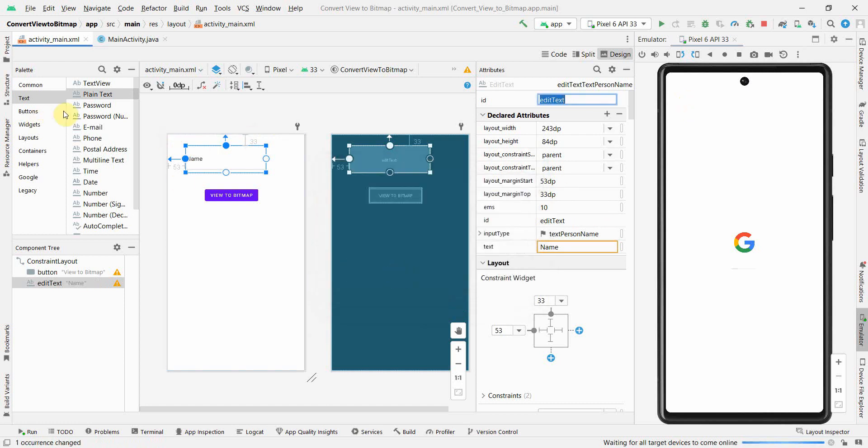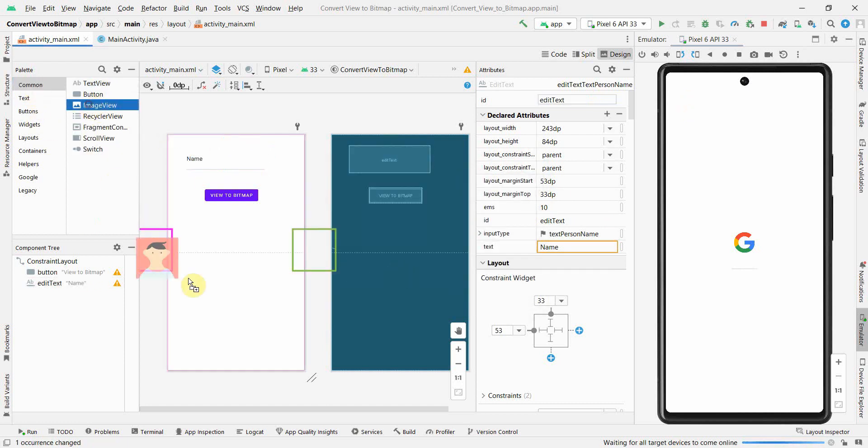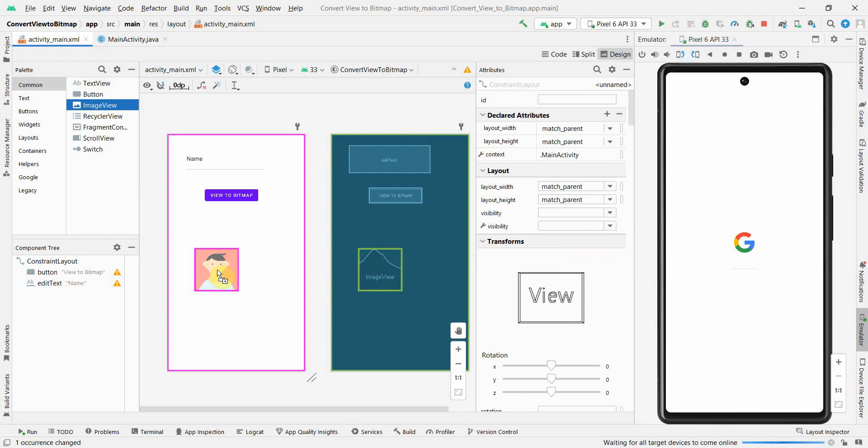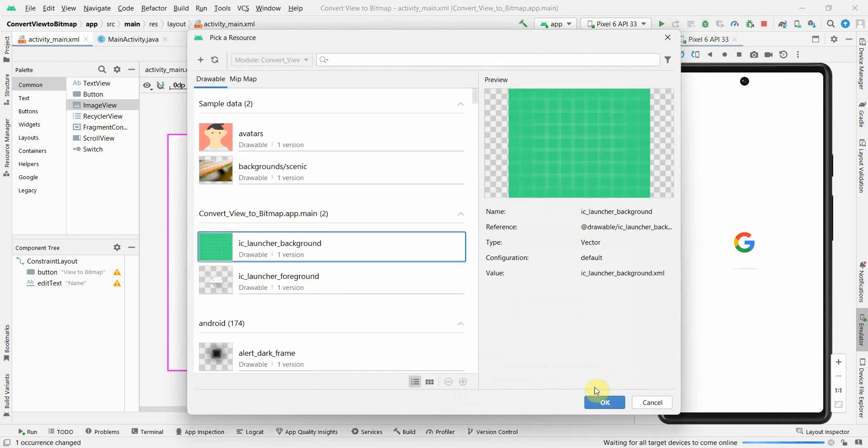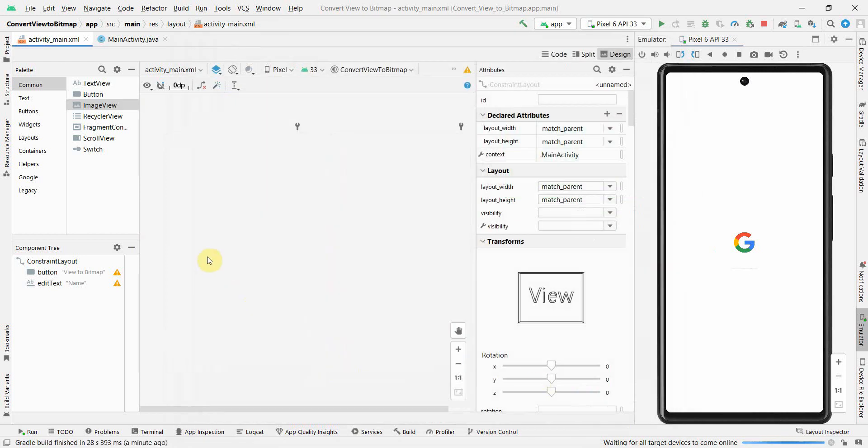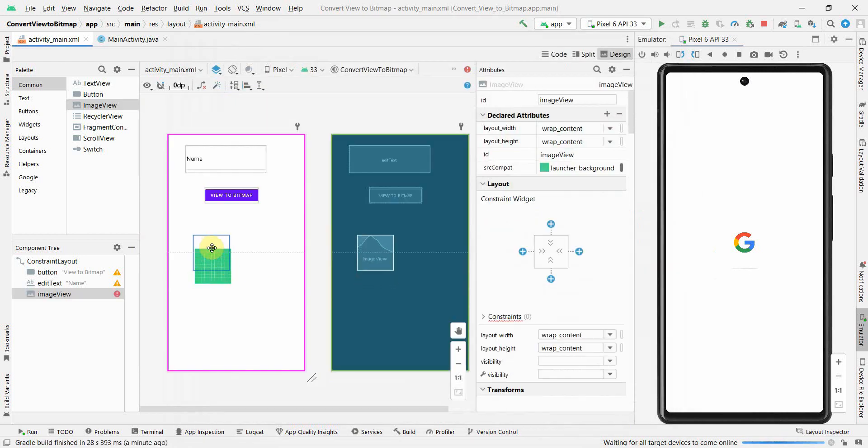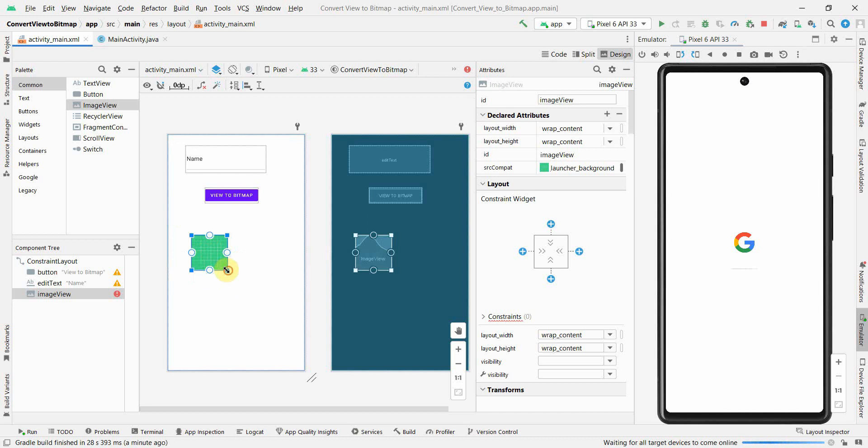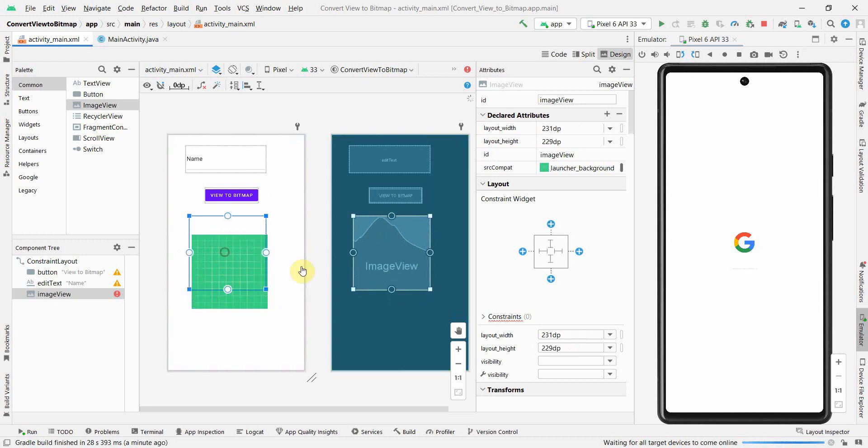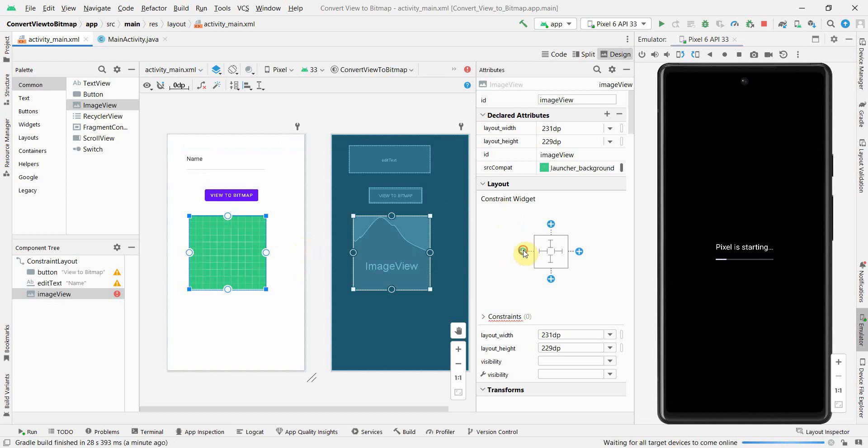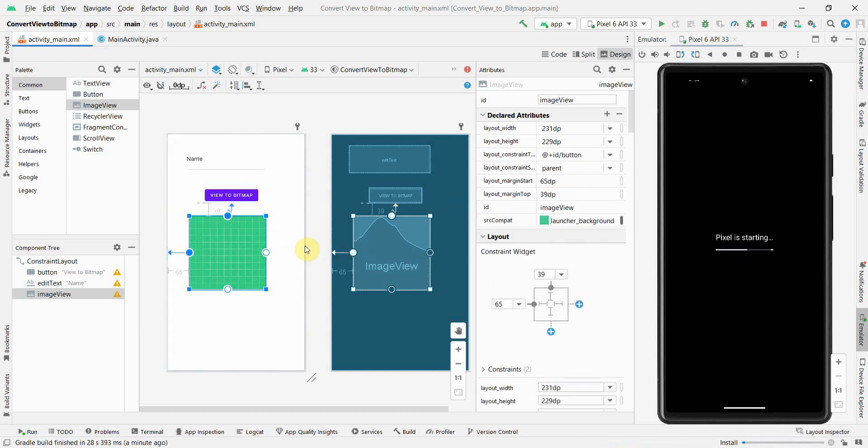Of course I'll need an image view to show, to display my bitmap as an output when I do the conversion. So I'll just put it somewhere in the middle and make it bigger.